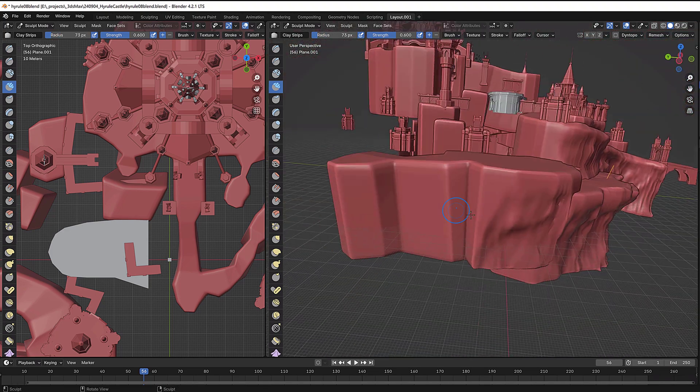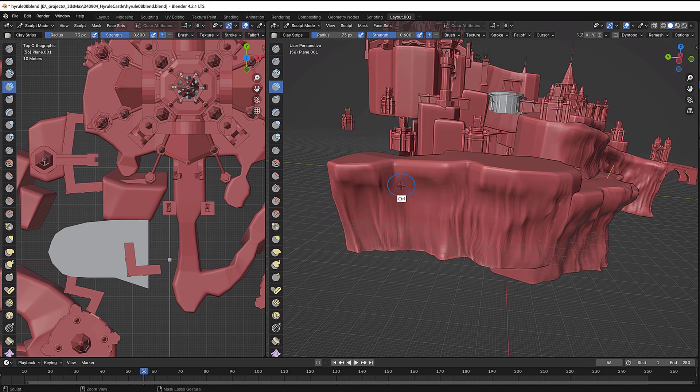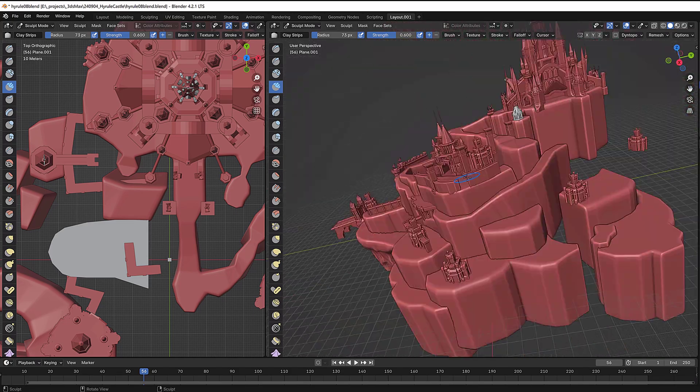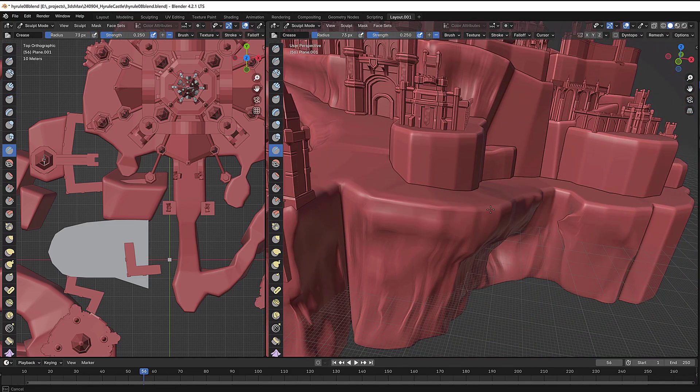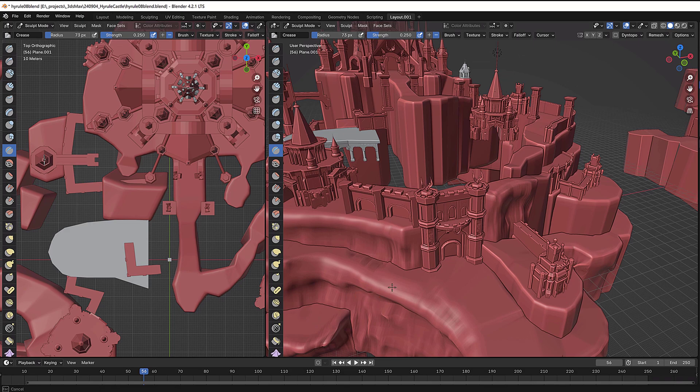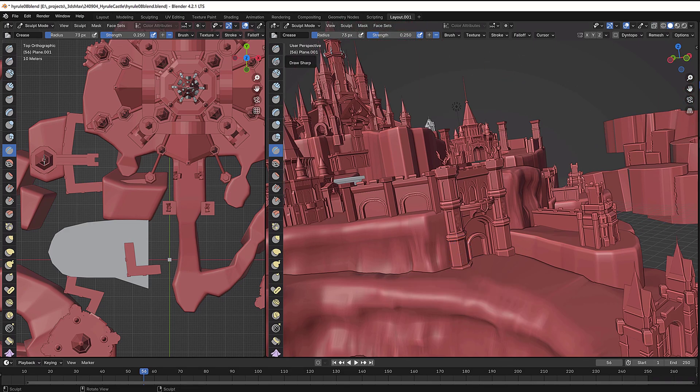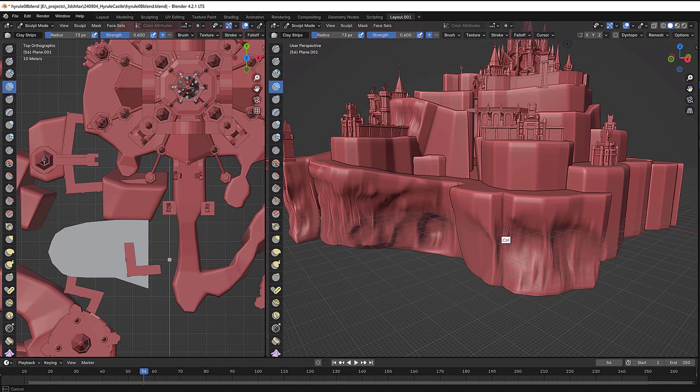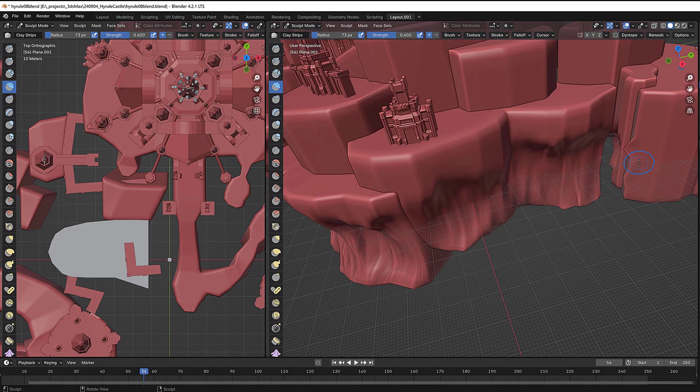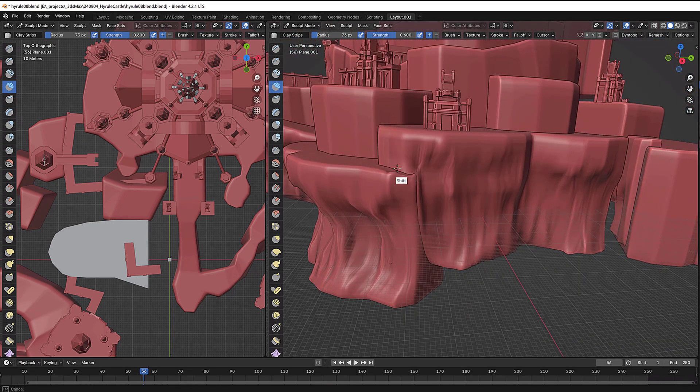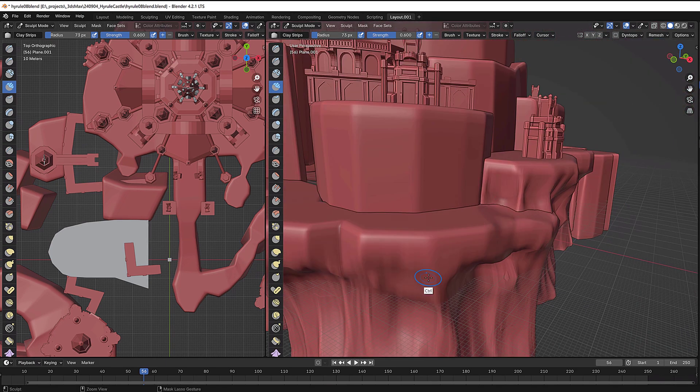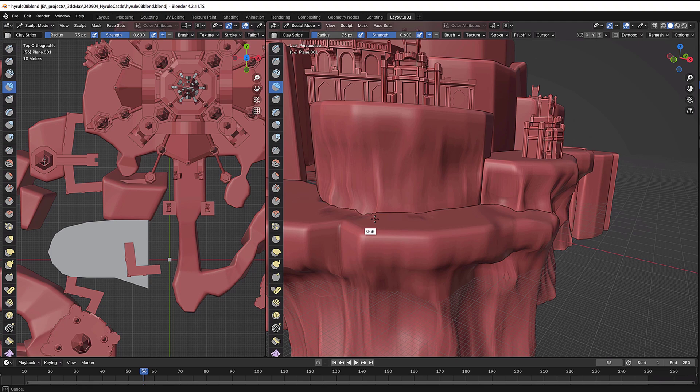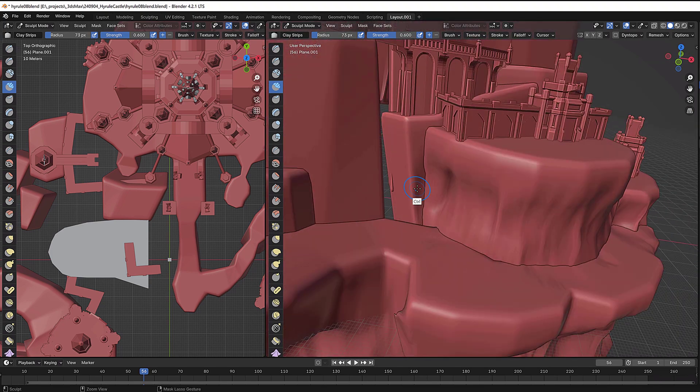So with that working, now we're really getting close to a finished product, at least on the modeling. Obviously, there's much more to do. That's going to be in later videos. Let's check out my finished model, and then we'll talk about my thoughts about Blender, and how I feel about it after creating this fairly complex model.